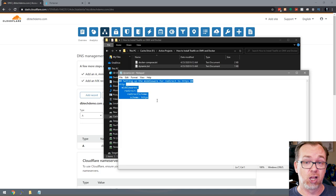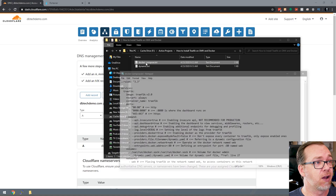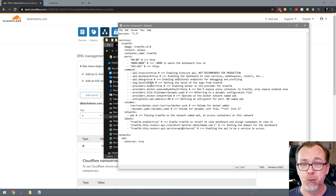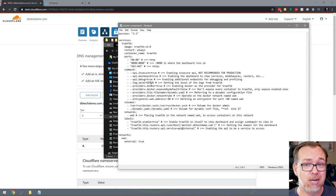Opening up the docker-compose file, this is a bit more involved than we normally see. It's actually going to use three different ports versus one or sometimes two. There's going to be a lot of different commands, but most of these we're not going to change. You will need to have port 80, port 8080, and port 443 available.